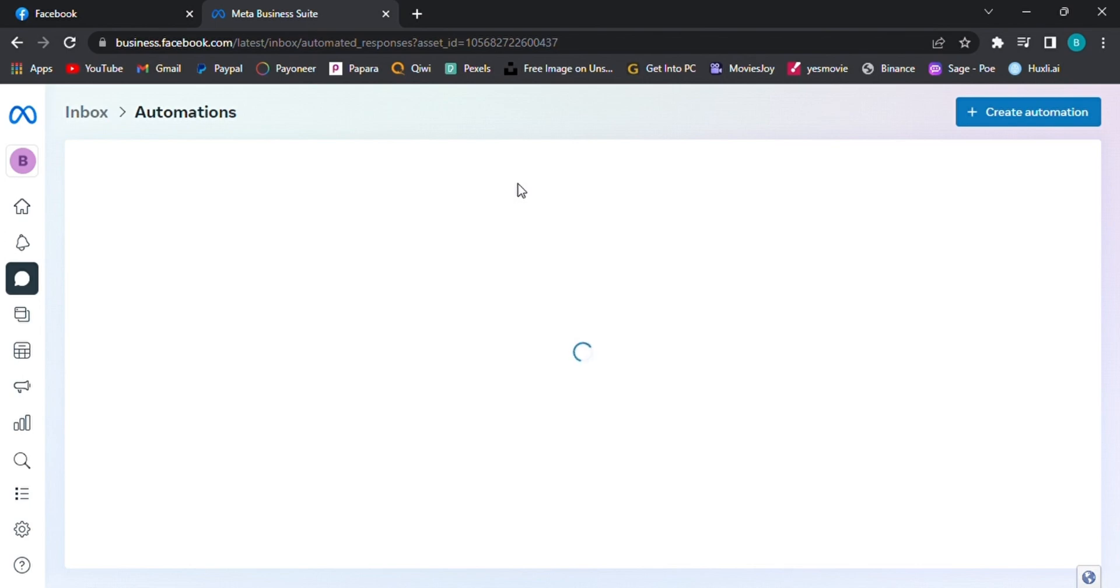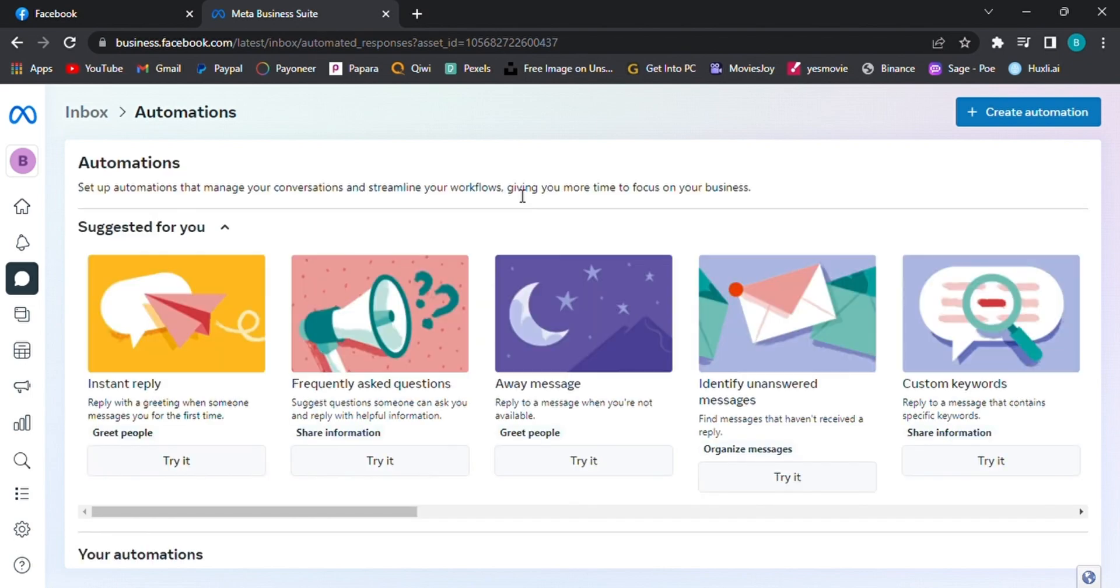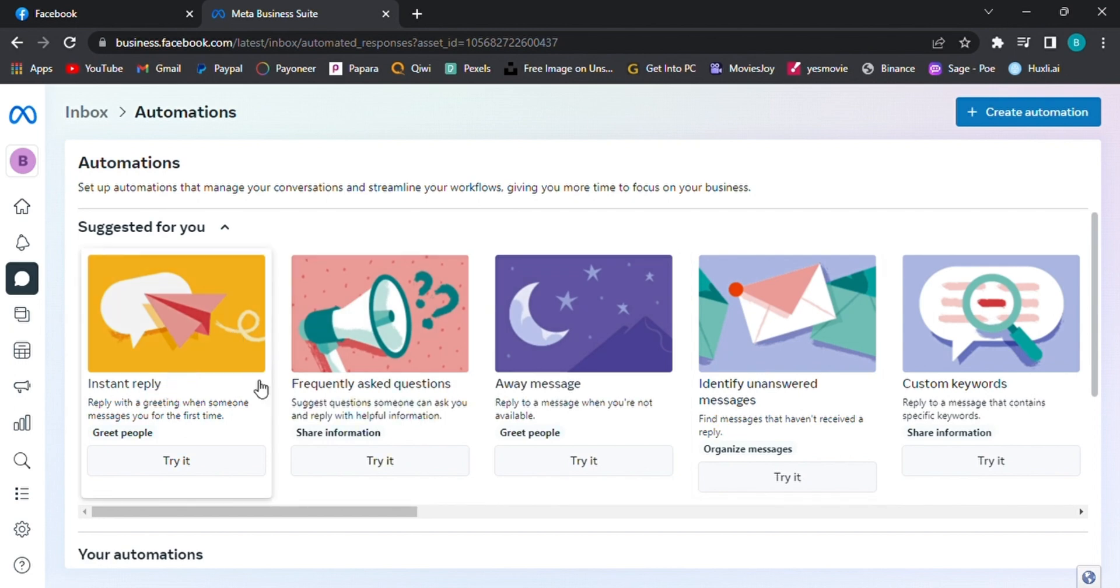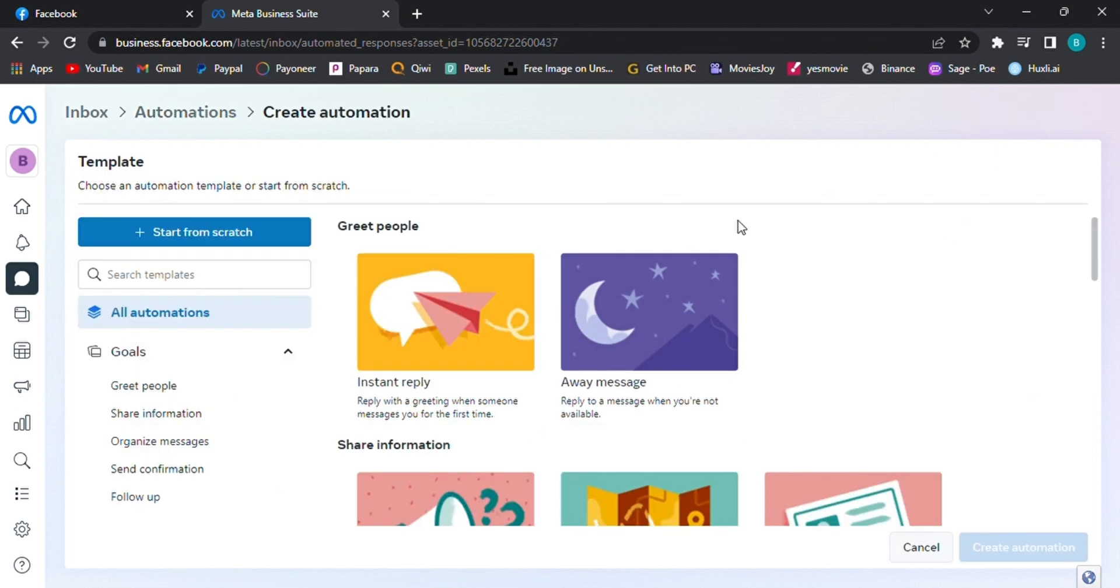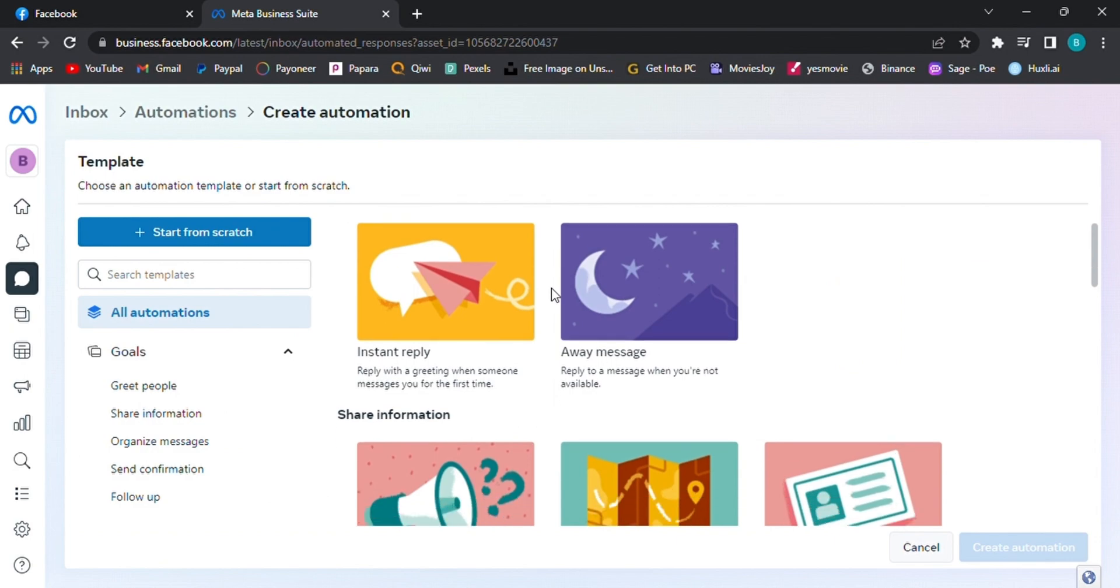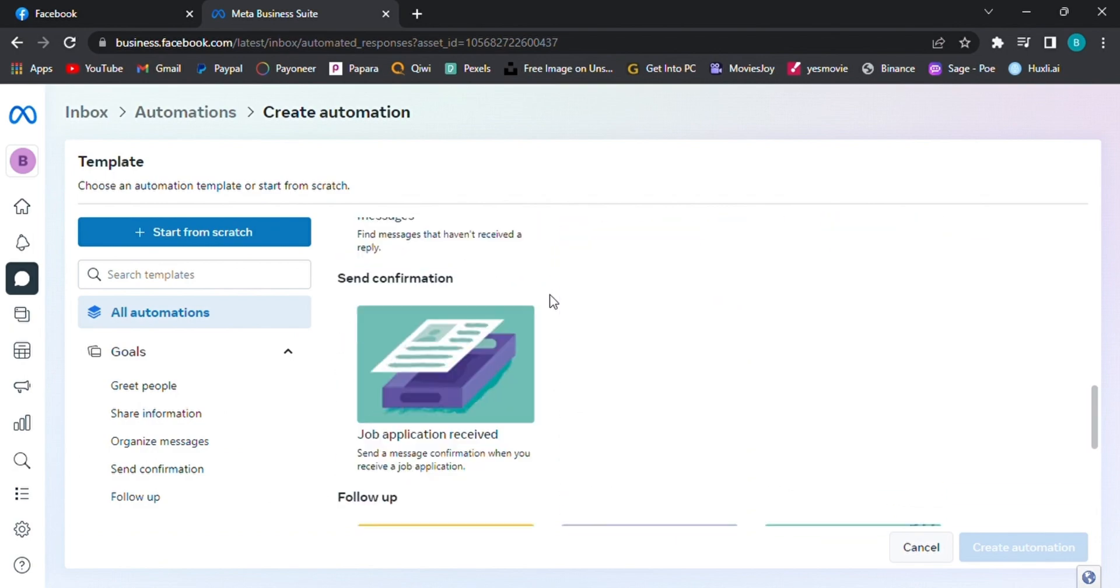Step 4. Create Automation and choose Template or start from scratch. In the Automation section, click on Create Automation. Here you have two options. You can either choose from existing automation templates or start from scratch.